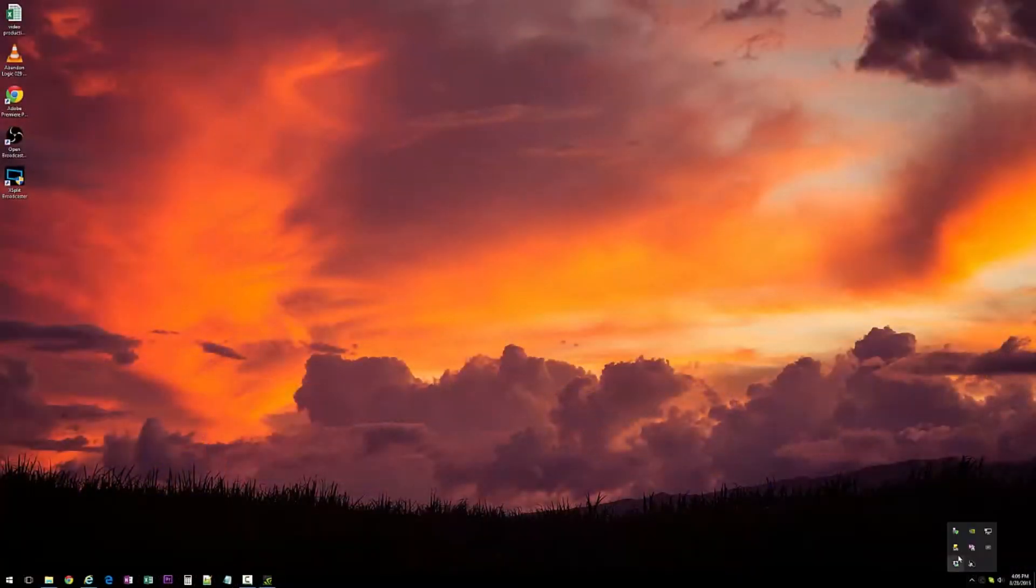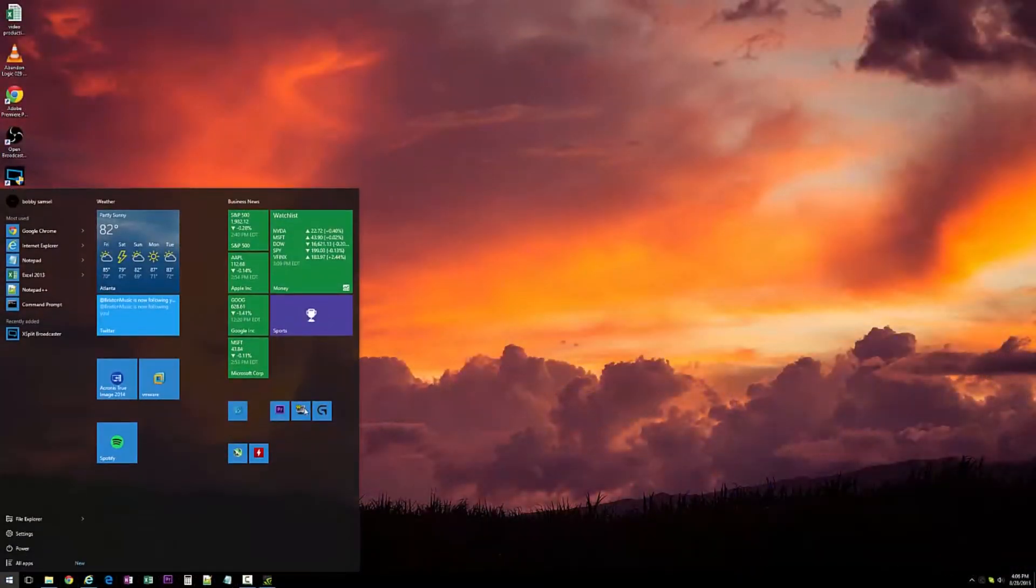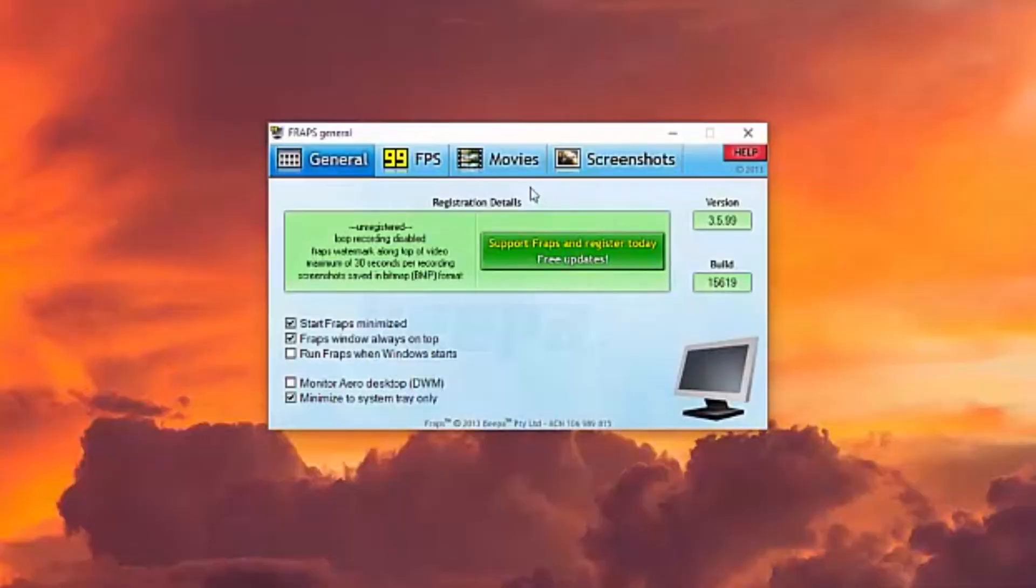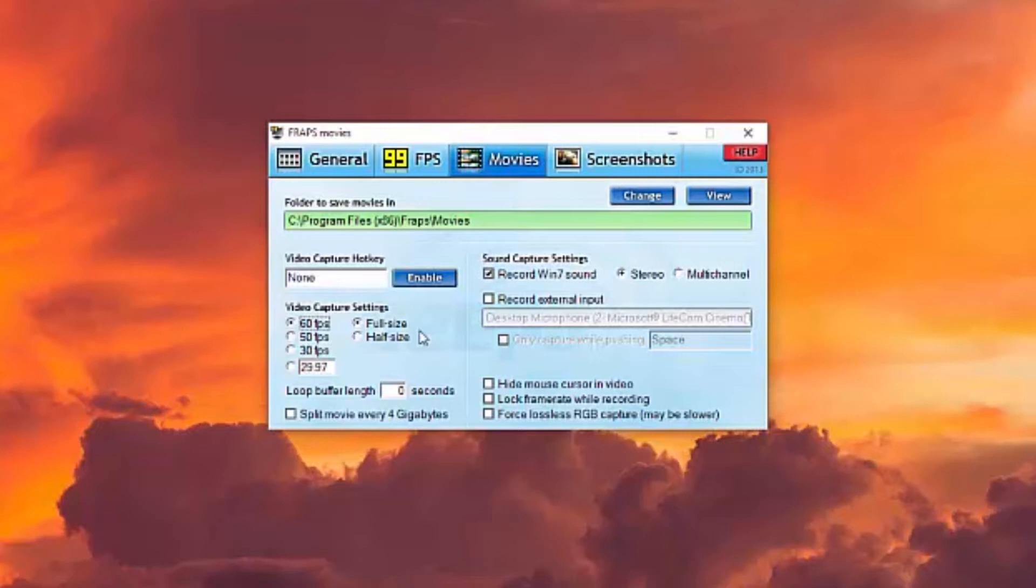Then of course there's always Fraps. Fraps has obviously been around for a long time. I use it a lot to monitor my frame rates. It does have built-in recording software as well. You can go to the movie section, enable a hotkey, and capture up to 60 frames a second. The one thing I didn't like about Fraps is it's a little bit CPU intensive, so it can cut into your frame rates.